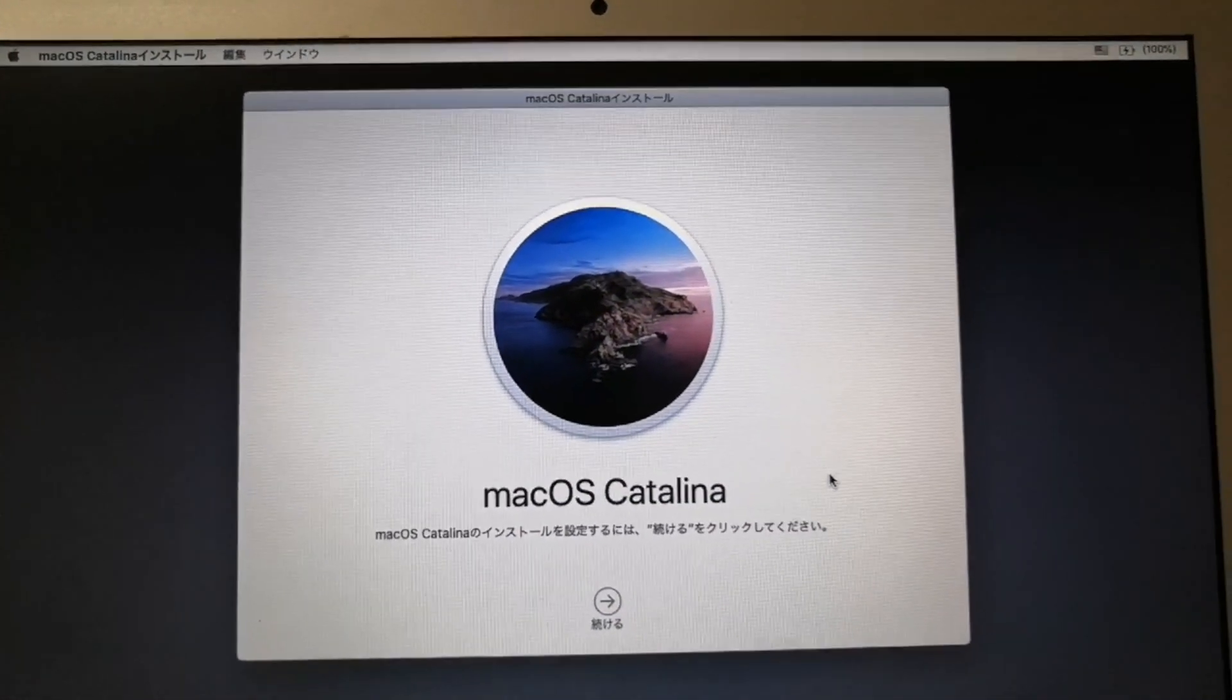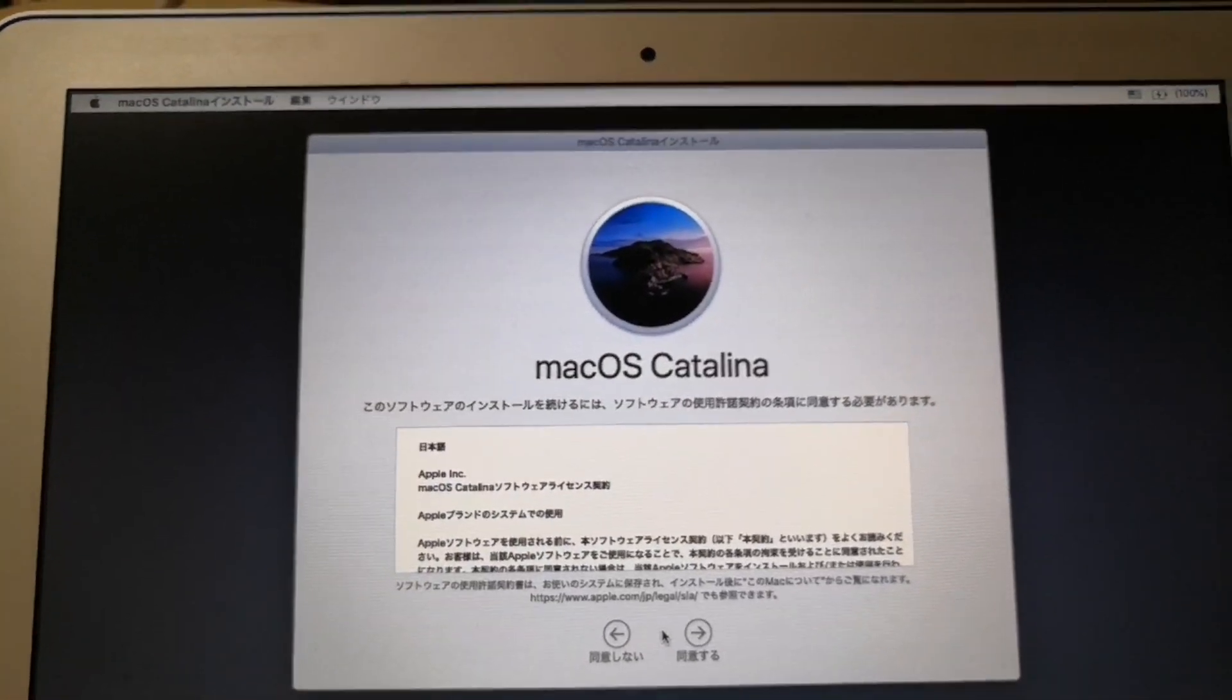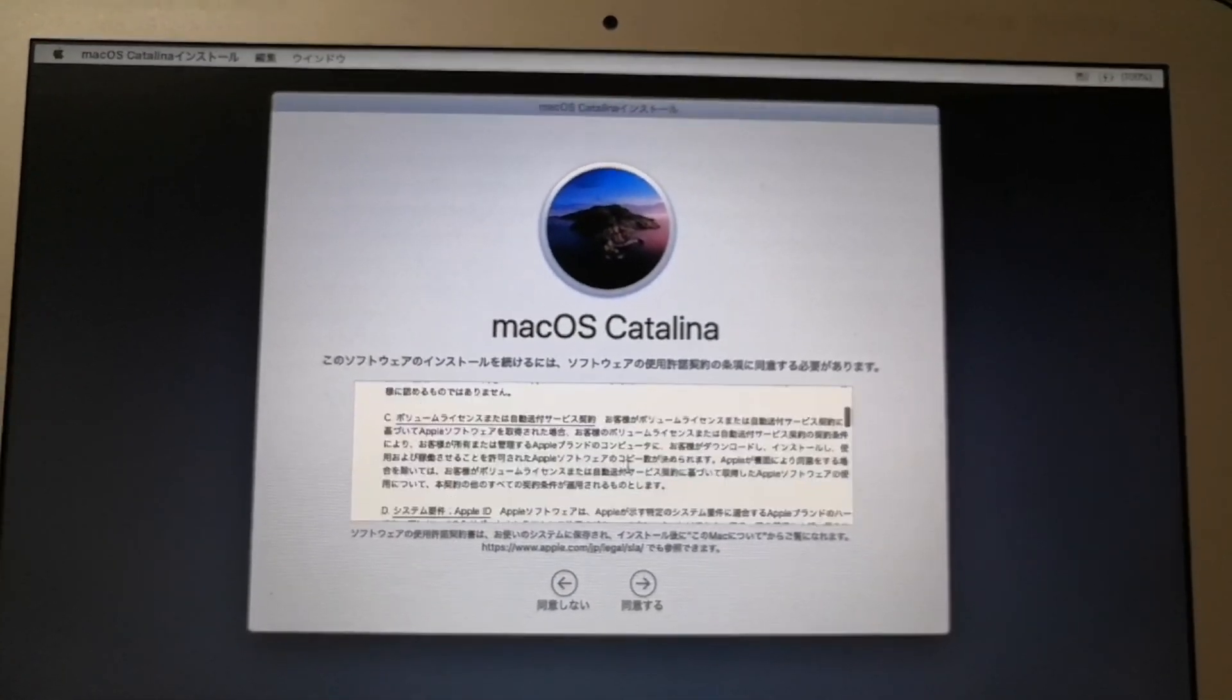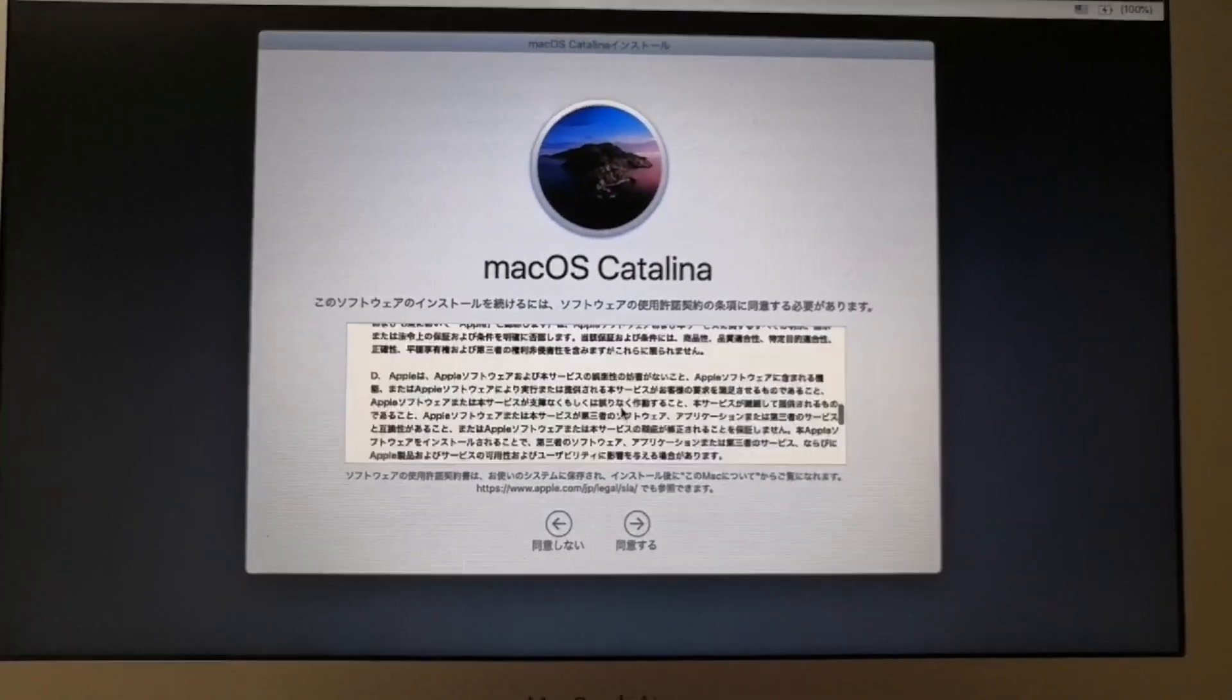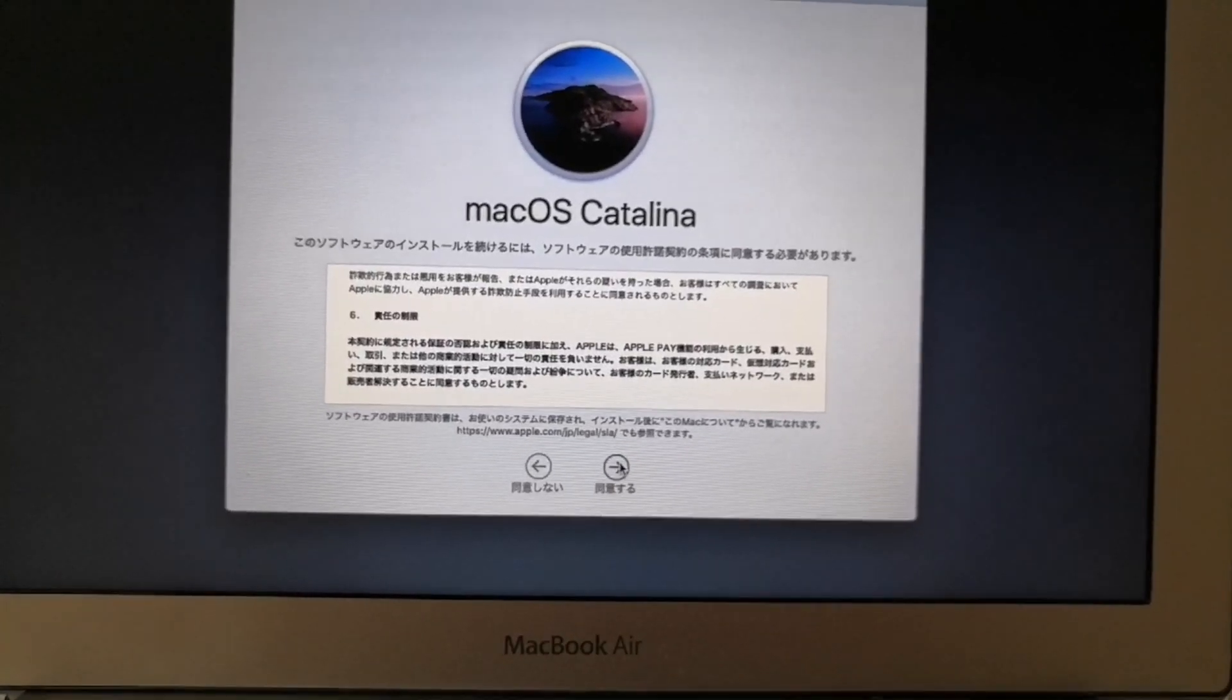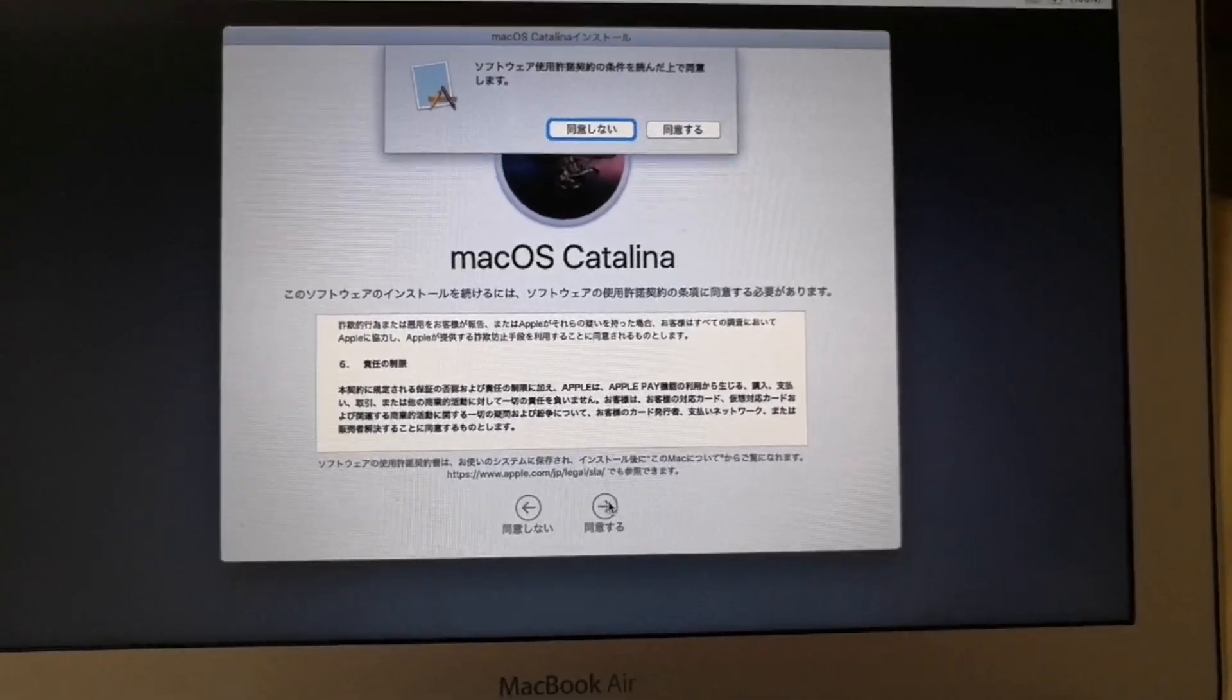And then the macOS Catalina screen will be displayed. And then click continue. It will then display the software license agreement. Scroll down through it. And read through the terms. And once done reading, click the agree button. And then the pop-up screen, click also agree.